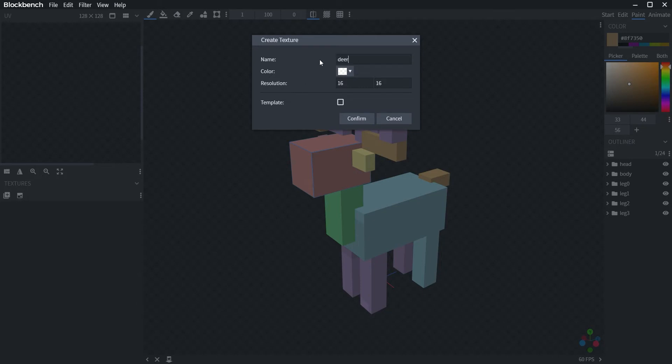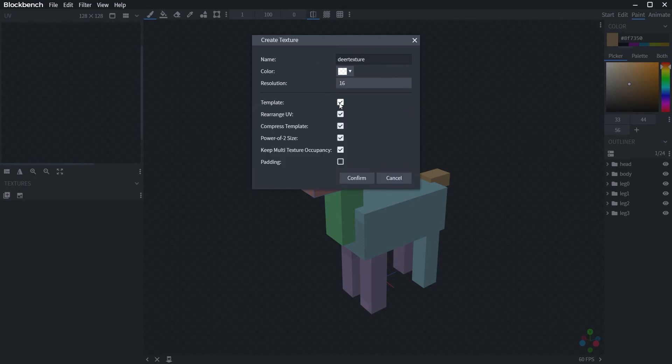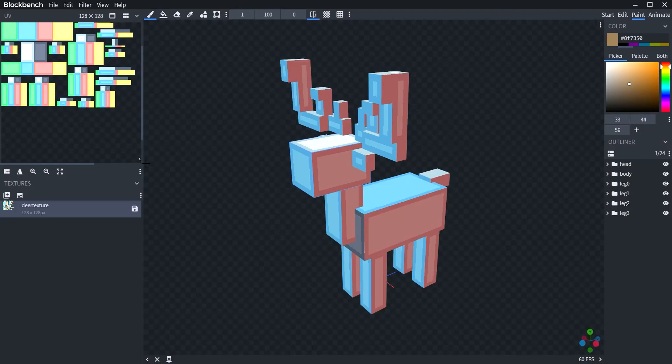Name your texture. Make sure it's all lowercase. Then you're going to click on the template. I like to do padding. Confirm. And there's your texture.